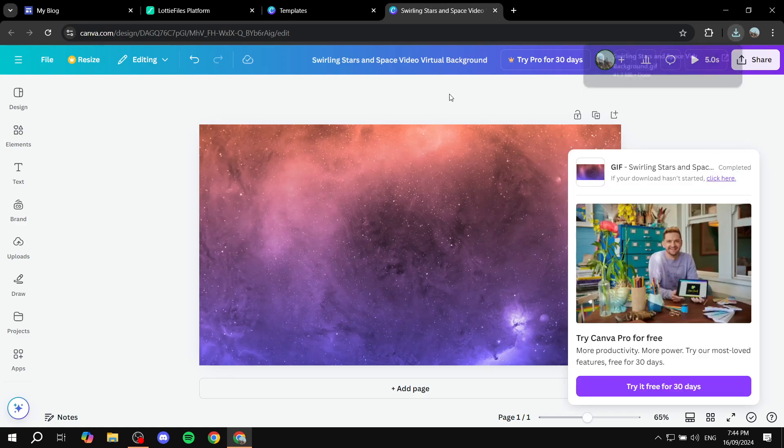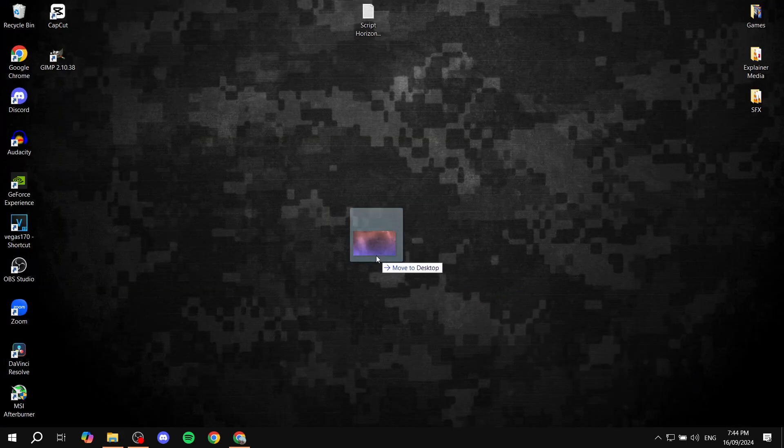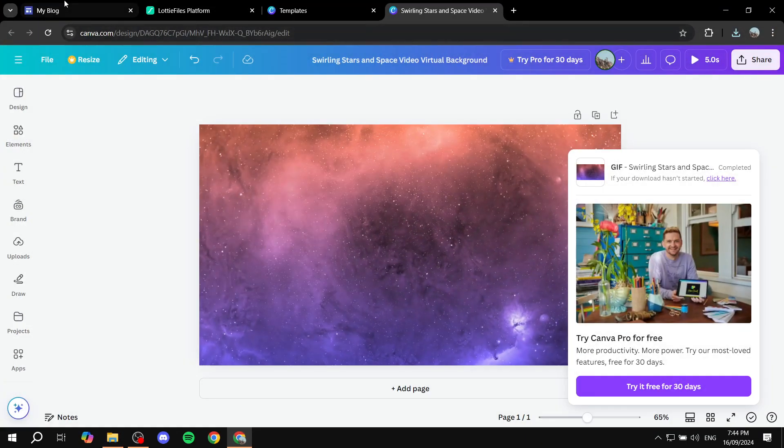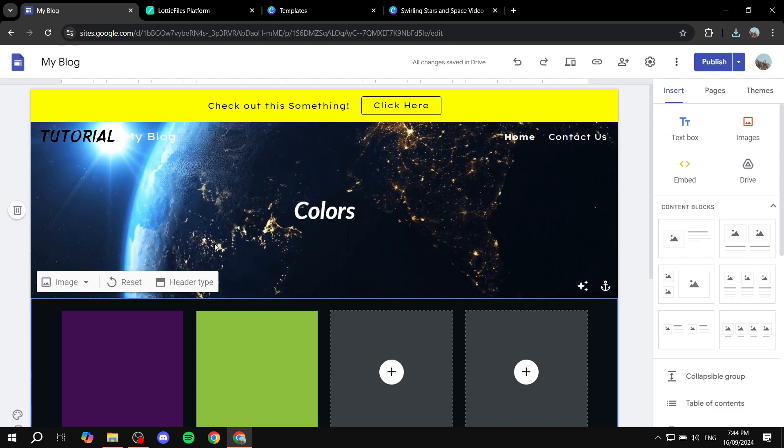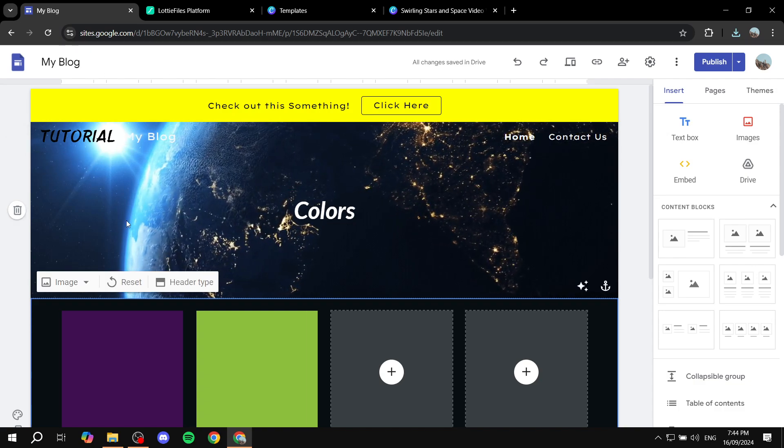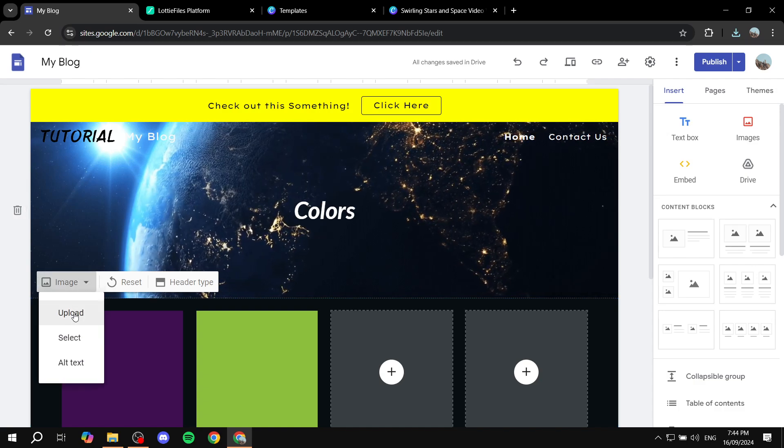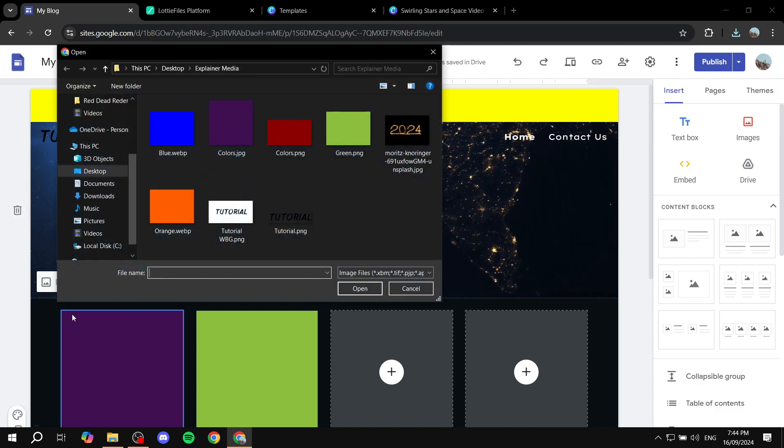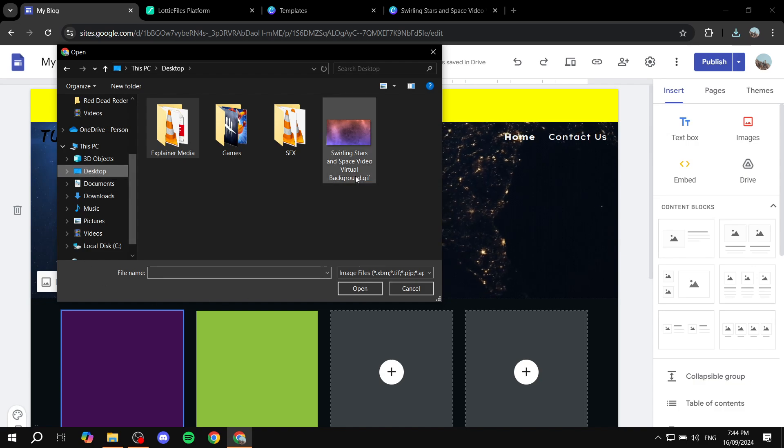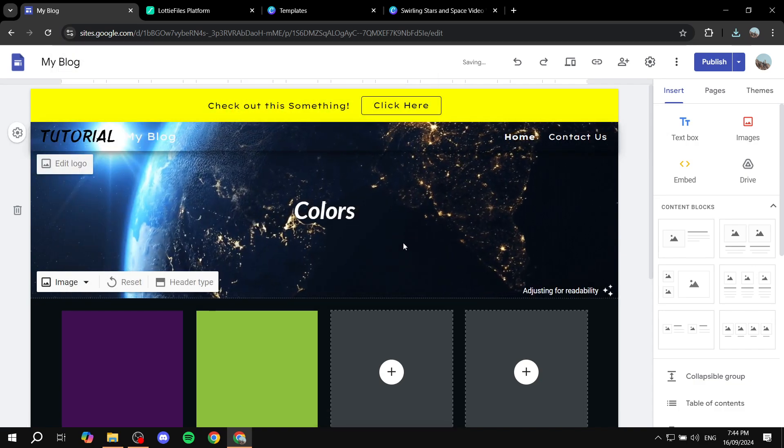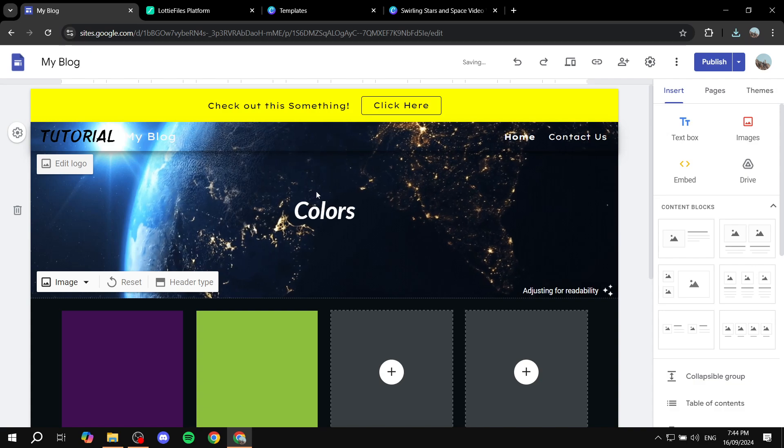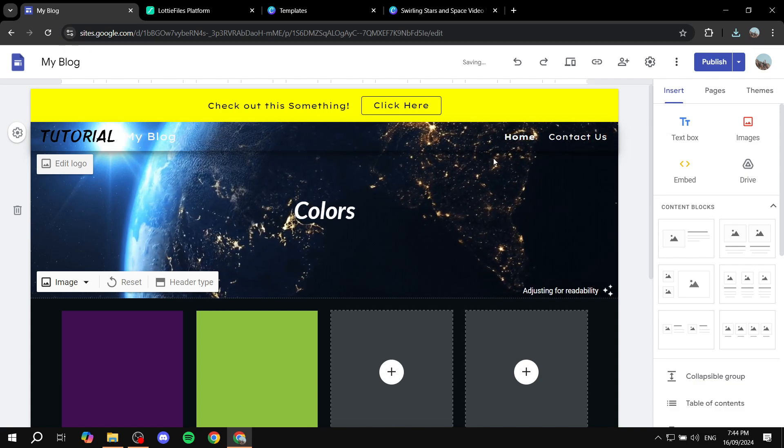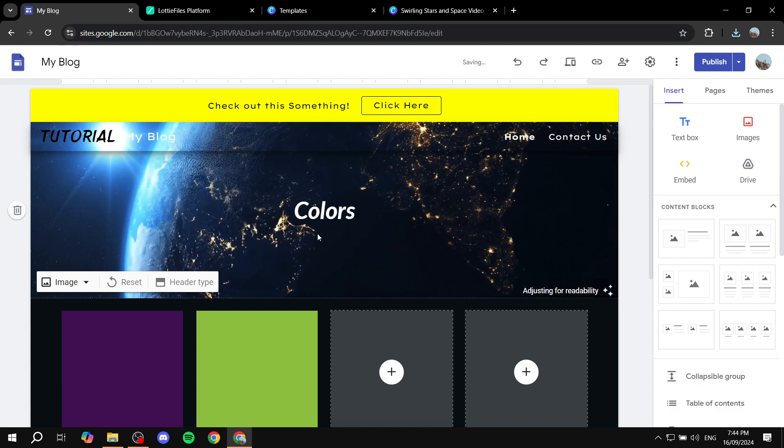It is done so we can just go ahead and grab it, make sure it is in desktop. Now if we just go to our Google Sites here what we can do is just go to the image banner, click on image, click on upload, and then if we just go to desktop we can find it real quick and use it.